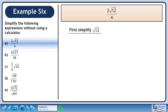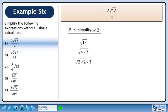First, simplify √12. We'll convert √12 to a mixed radical using prime factorization. Rewrite 12 as 4 times 3. 4 can be written as 2 times 2. There is a pair of 2s, and the pair collapses to a single 2 outside the radical.